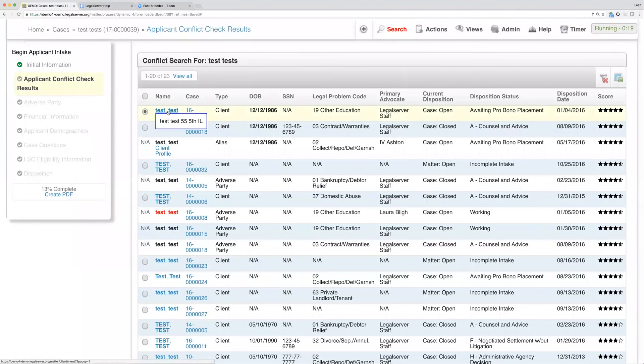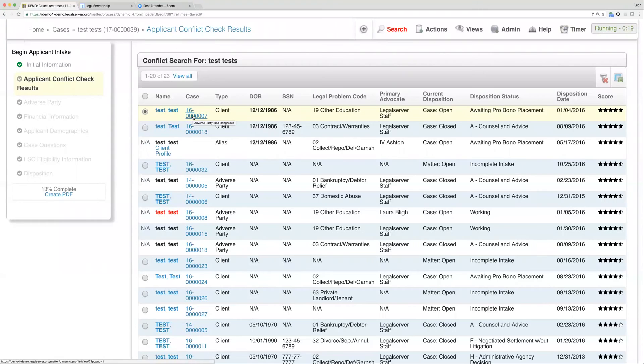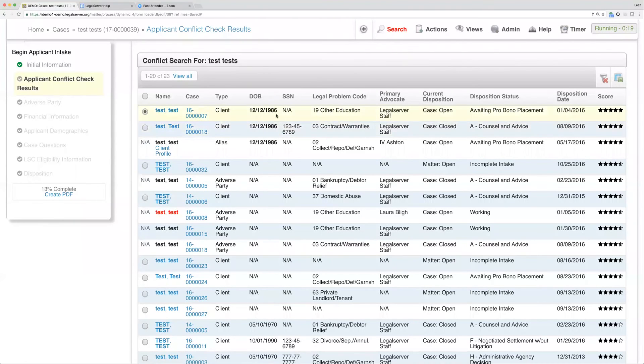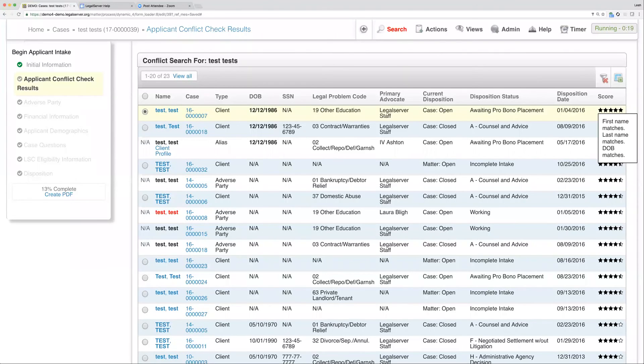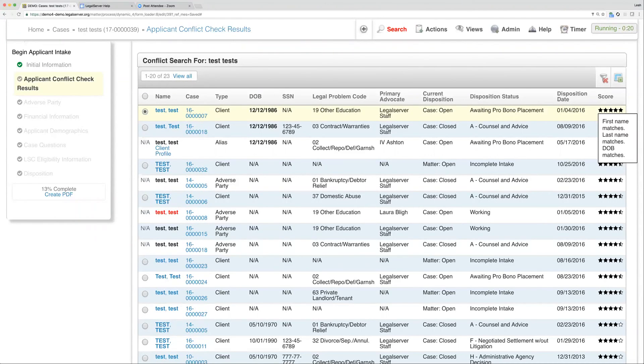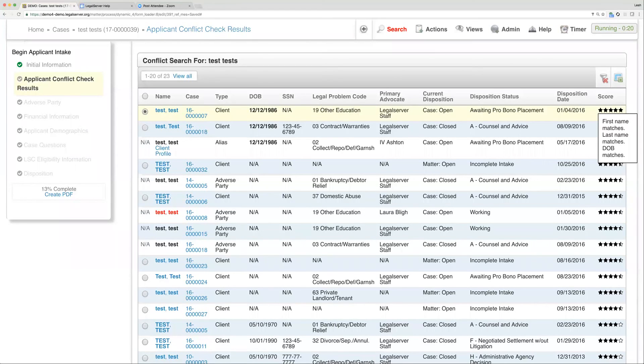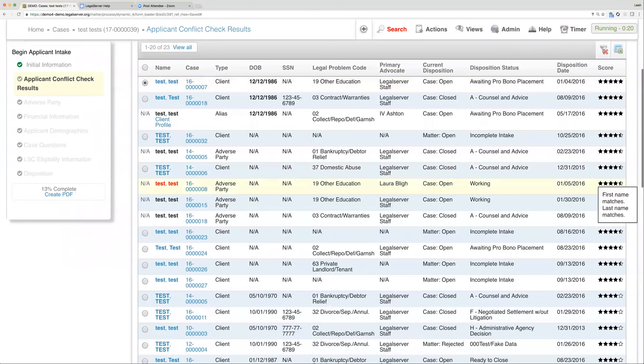Again, we have links to the client profile and the case profile, so if I need to see more information before actually making that determination, I can. I also see some more information about the case, and then all the way on the right I've got the score. This one is the highest scored. We've got all of our stars filled in because my first name matches, my last name matches, and my date of birth matches. This conflict check results will look at all of those things as well as the social security number if you've entered one.